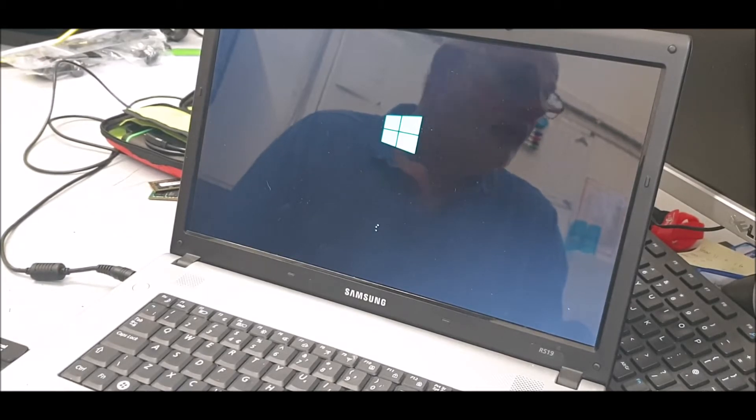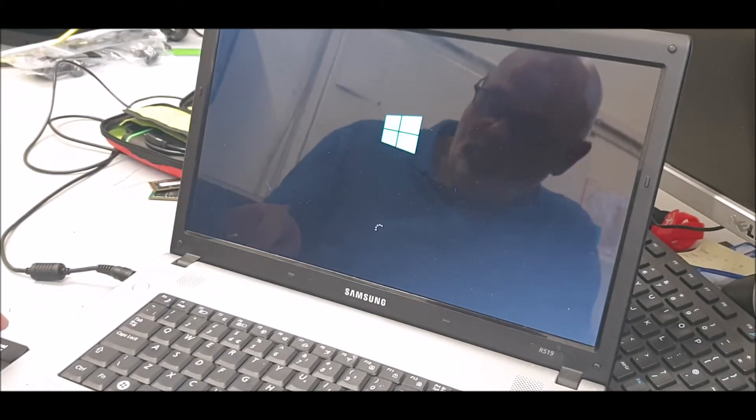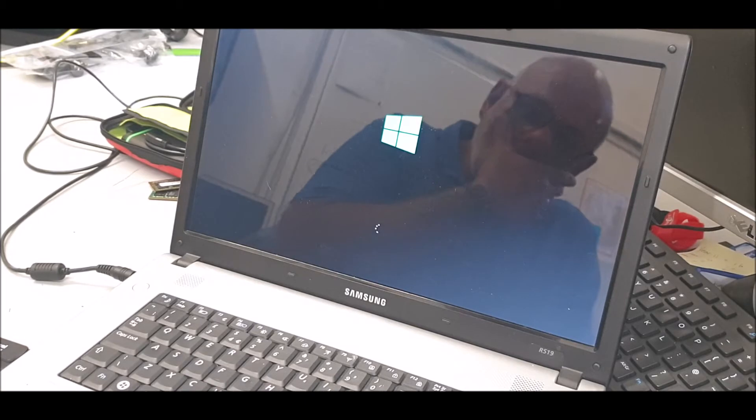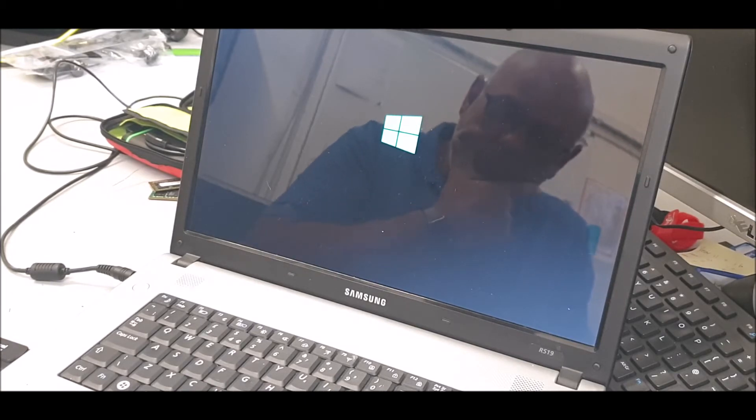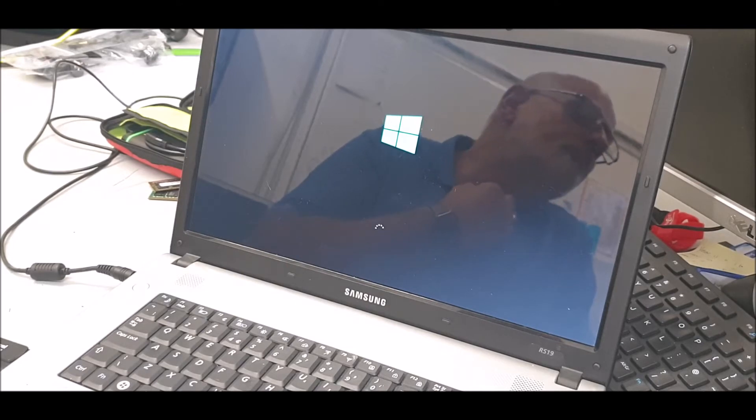We'll just put a USB stick in which has got Windows 10 32-bit. See if it'll handle it.